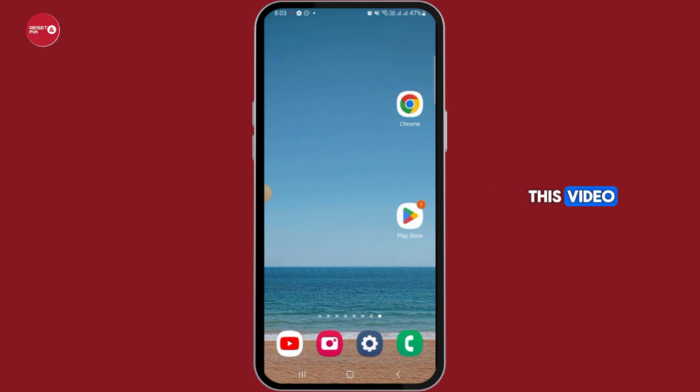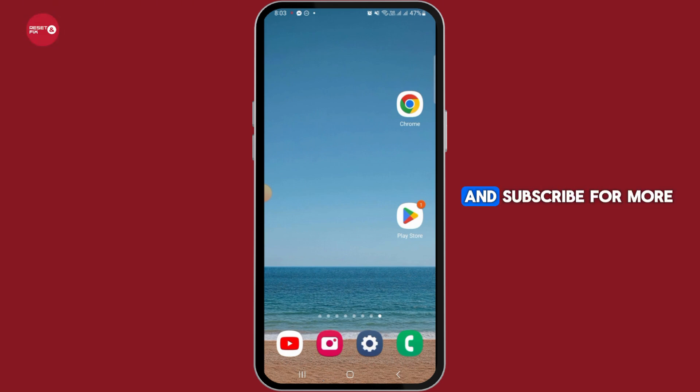And that's it for this video. Please make sure to hit the Like button and subscribe for more videos like this.